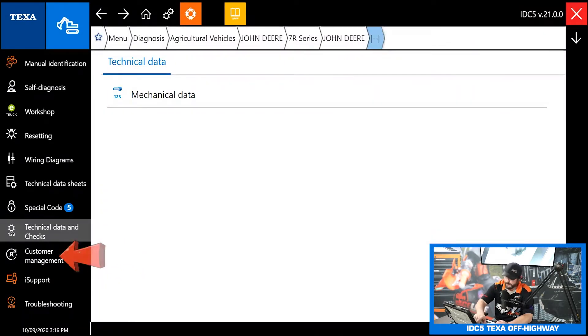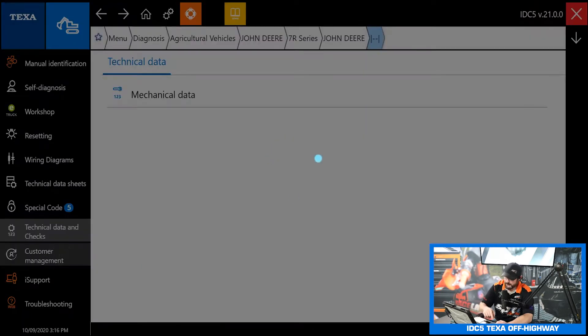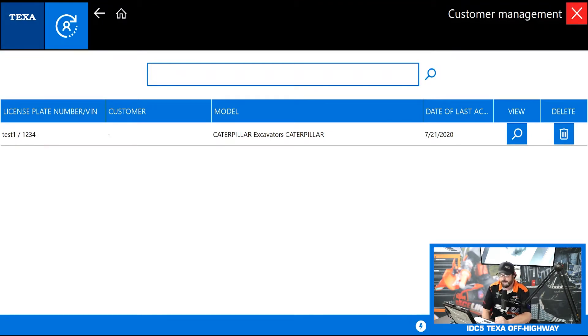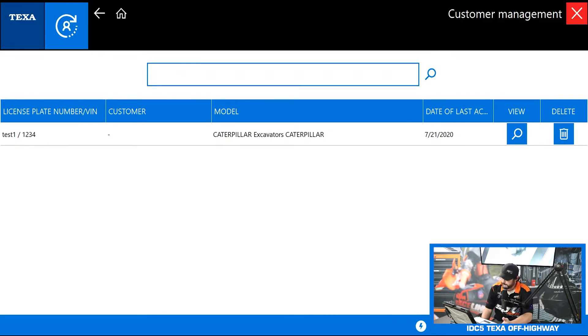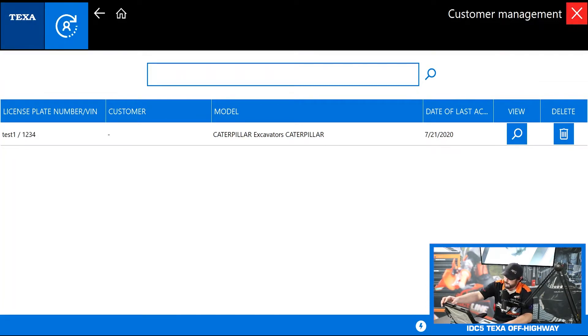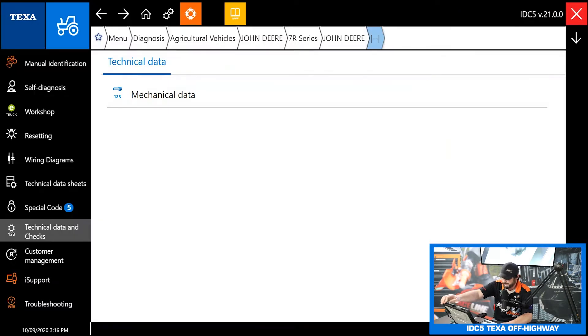The last thing we have over here on the left is the customer management screen. That's going to save your diagnosis under a customer name so you can go back and reference it again if say that vehicle comes back in and you don't remember what you did to it last time.